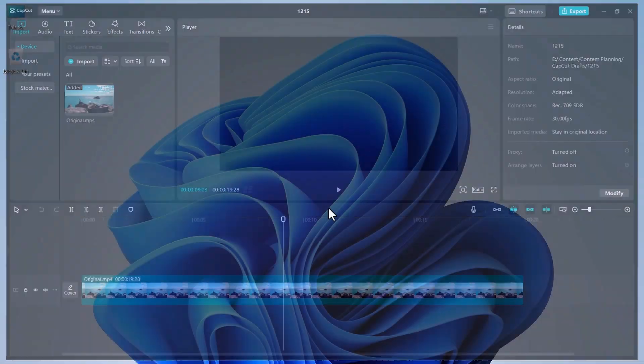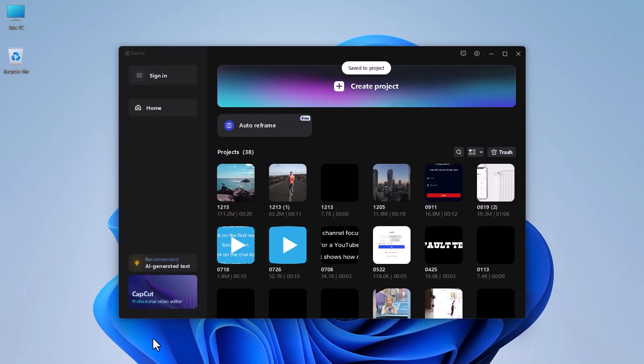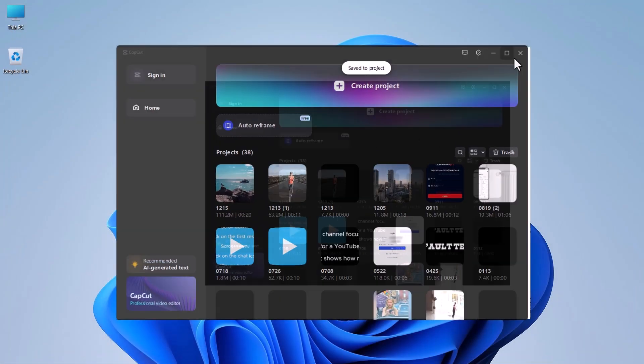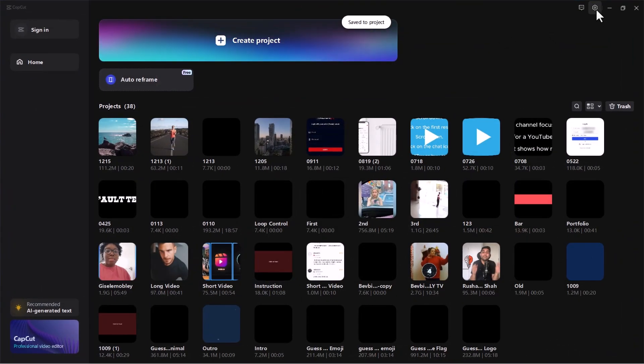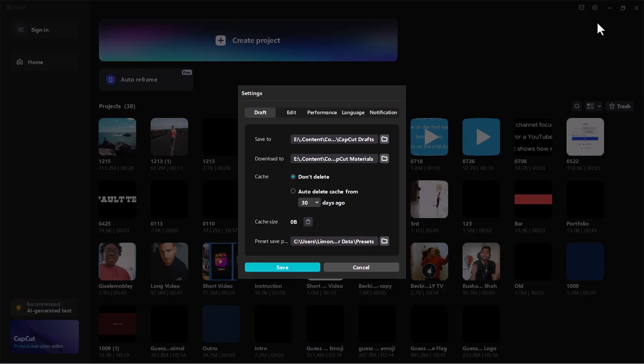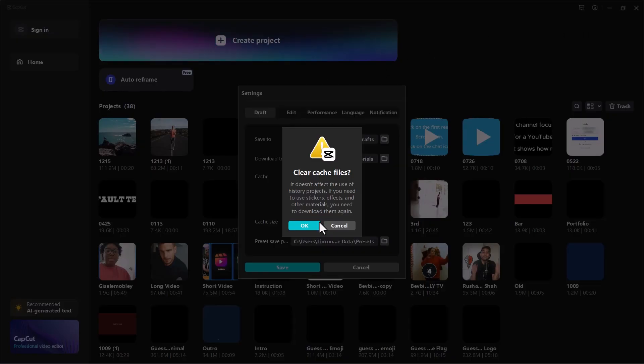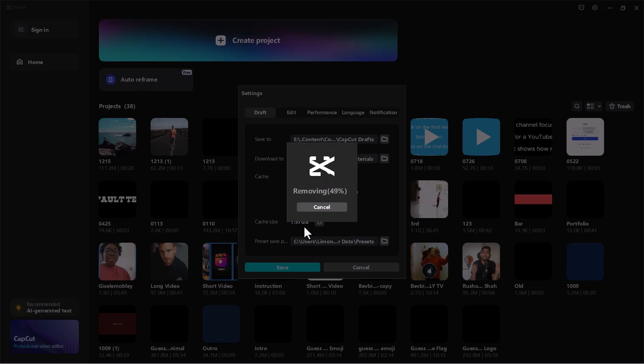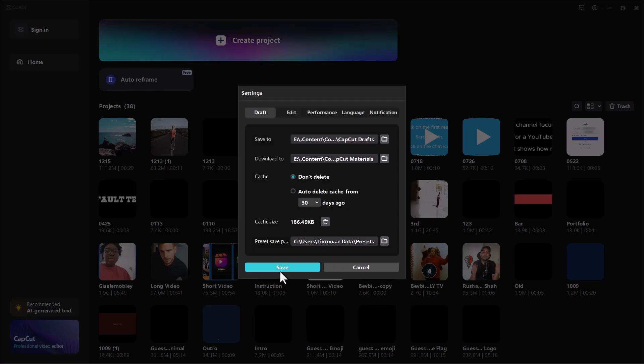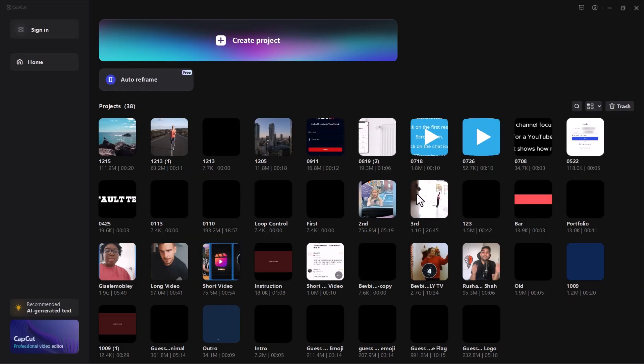Solution 2: Clear Cache. Close this window and go to the CapCut homepage. Click on the Gear icon, select Settings. Find Cache and click on the Trash icon. Click OK, then click Save.